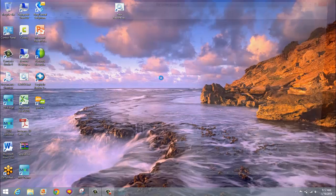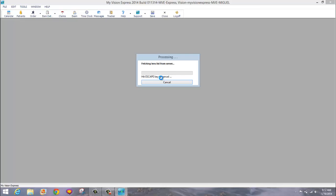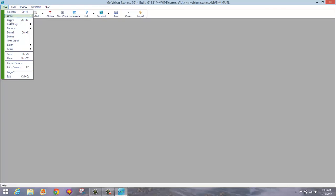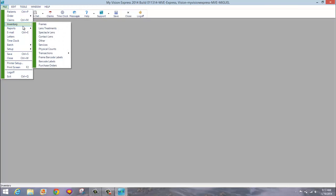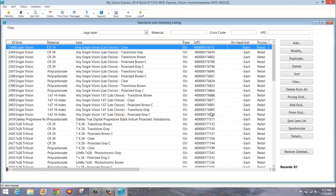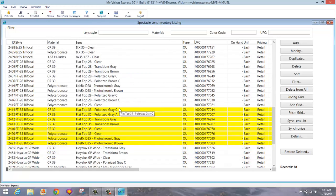When you first log in to My Vision Express, your inventory will be synchronized with our list. The process will take anywhere from 1 to 4 minutes depending on your internet connection and existing inventory. When the process is complete, you can scan through your spectacle lens list. You may notice items highlighted in yellow, which means that the item was changed.